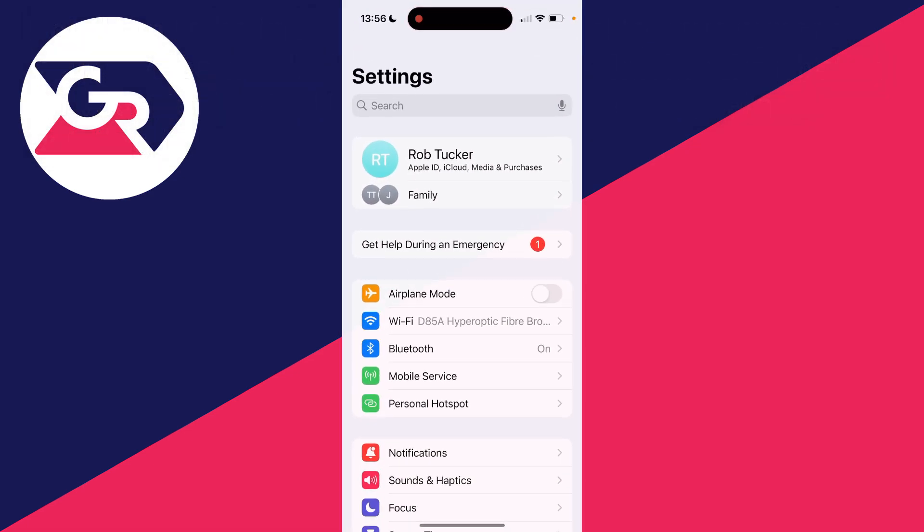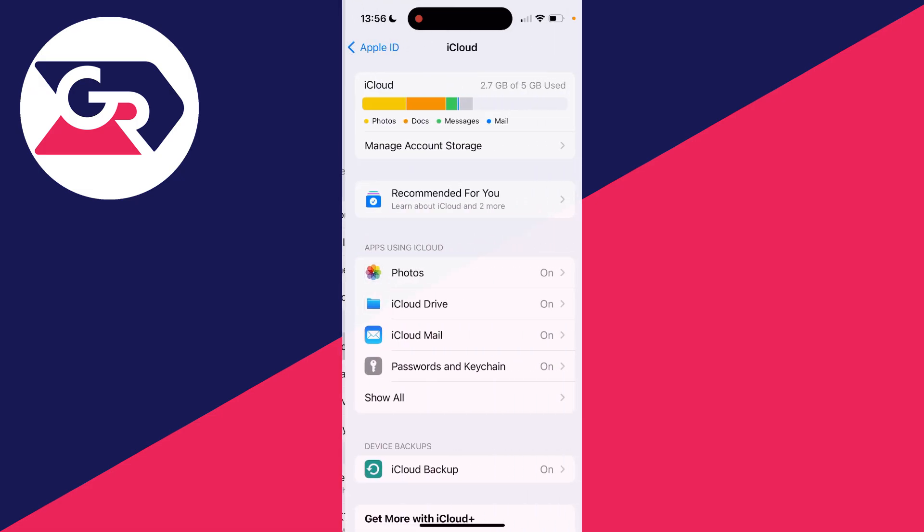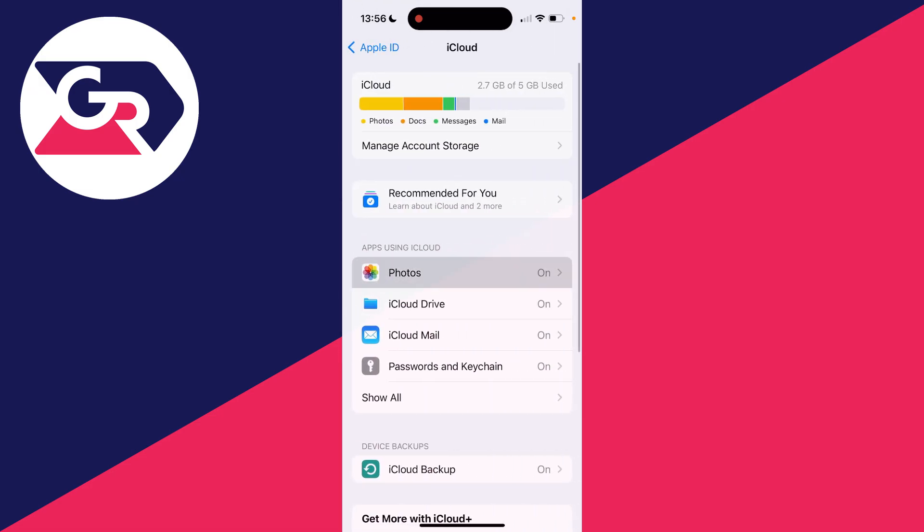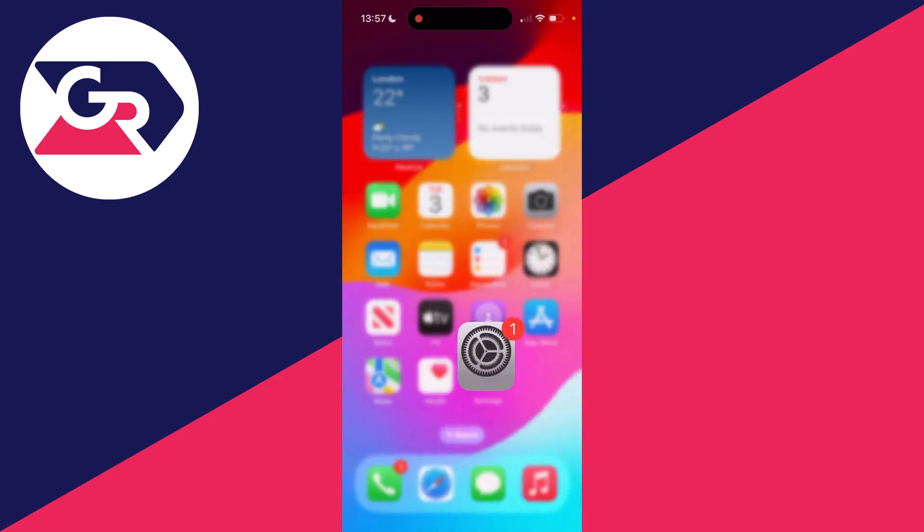In this case, I'll open up my Settings, come right to the top and click on my name, click on iCloud and then click on Photos. As you can see, Sync this iPhone is turned off. So what I could do is switch that on. They'll then be downloaded again to my iPhone and that permanently deleted photo may be in there.